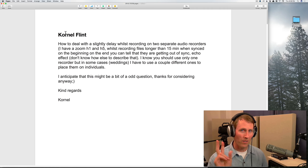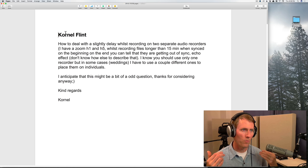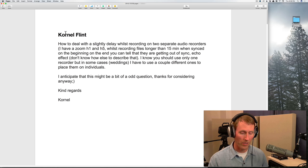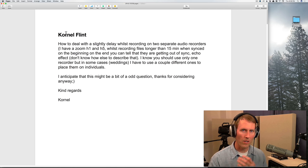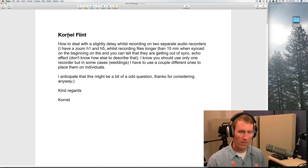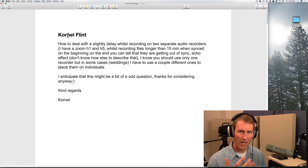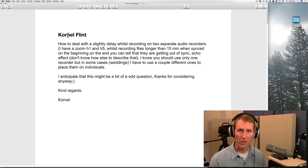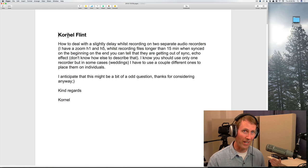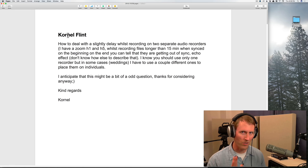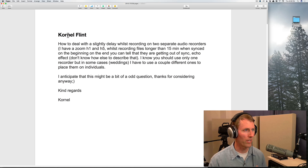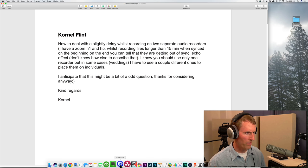There are a couple of things I would suggest. Number one, you may have to do some railroading in post. You don't want to leave the open mic — the mic of the person who is not speaking — in the final mix. You'd want to fade it back when that person's not talking, which will help you avoid that echo issue in the first place. You still have a sync issue to deal with and we'll come to that in just a second.